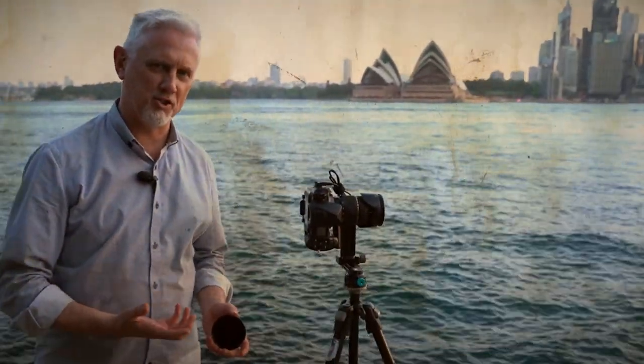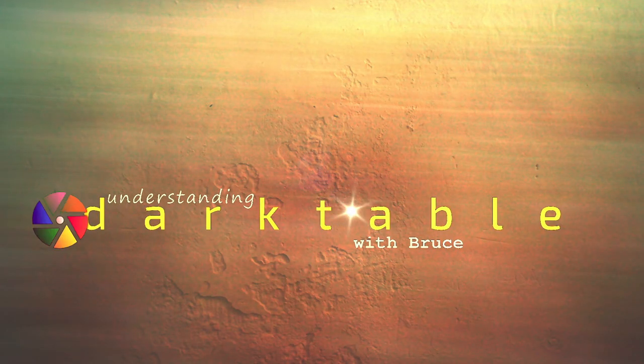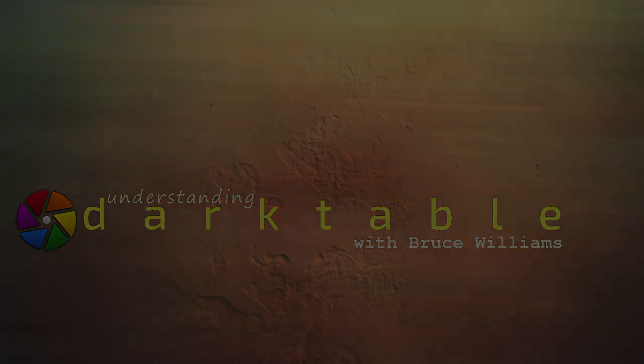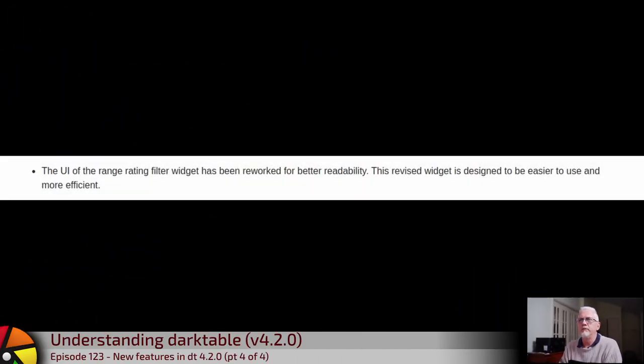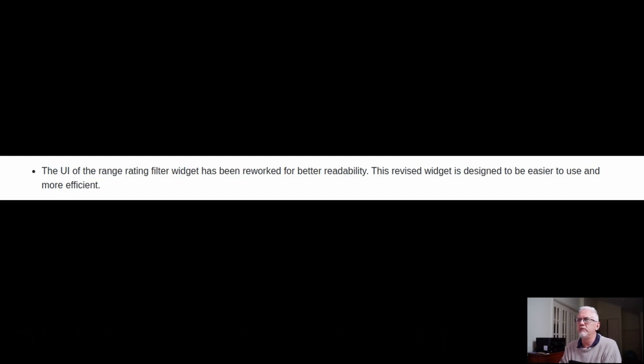Darktable 4.2.0 is out now and in this video we're going to look at the new features. Welcome to episode 123, the final installment in the new features for Darktable 4.2.0. The UI of the Range Rating Filter widget has been reworked for better readability. This revised widget is designed to be easier to use and more efficient.